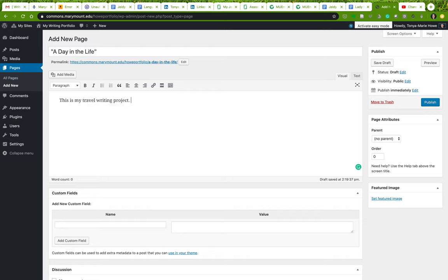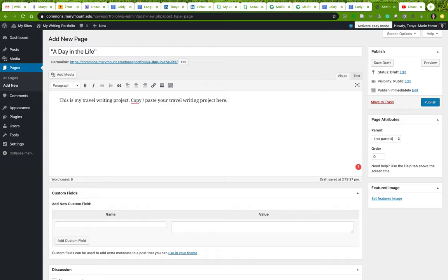This is my travel writing project. Now what I would do here is I would copy and paste directly from my document here. Now if you want to have a bit of an introduction, then you can add that here. You want to be sure that it's clearly separated. The other thing you could do is incorporate some introduction to your projects, your writing projects, in your writing overview page.